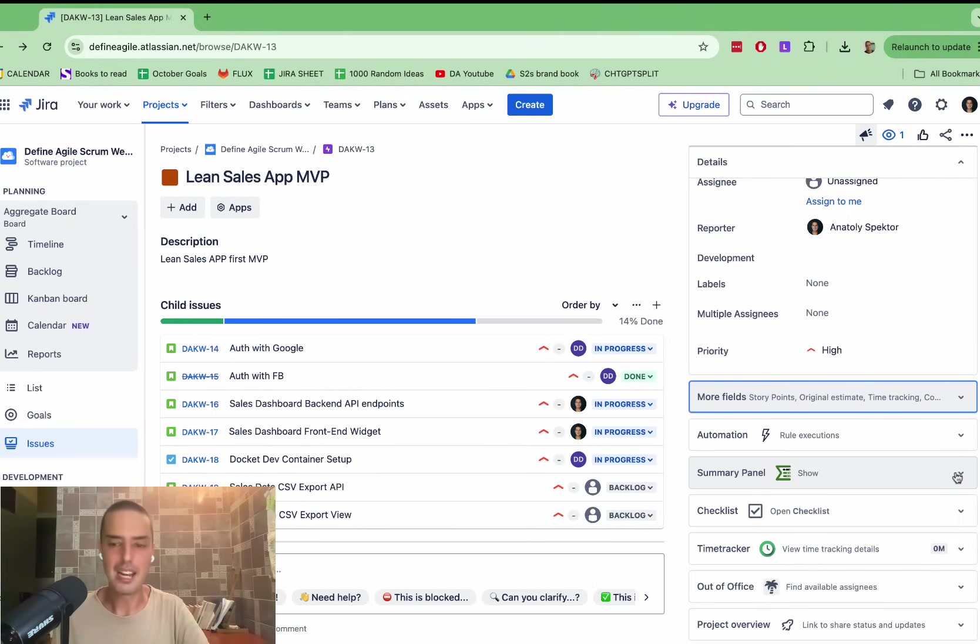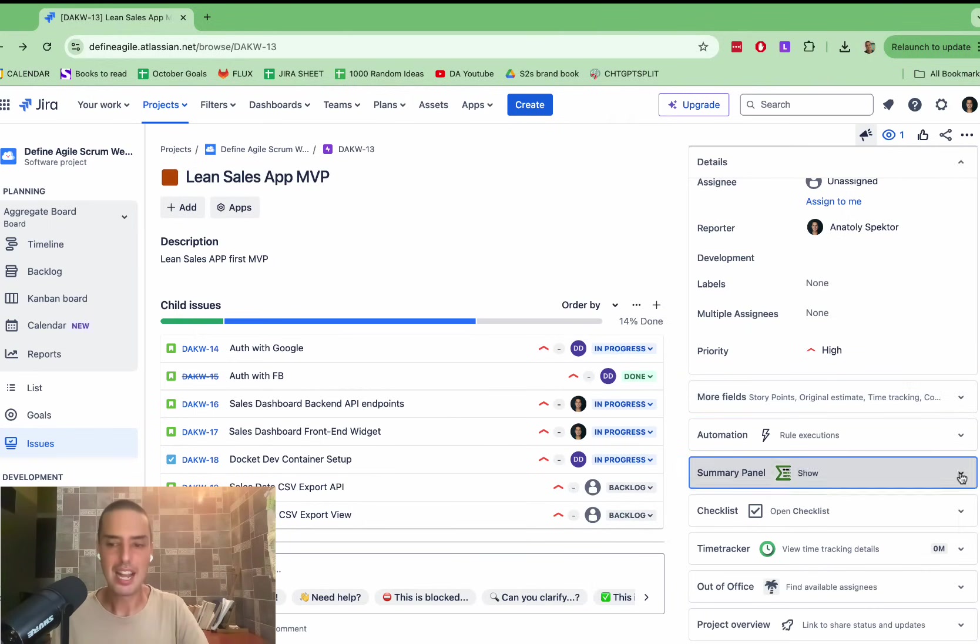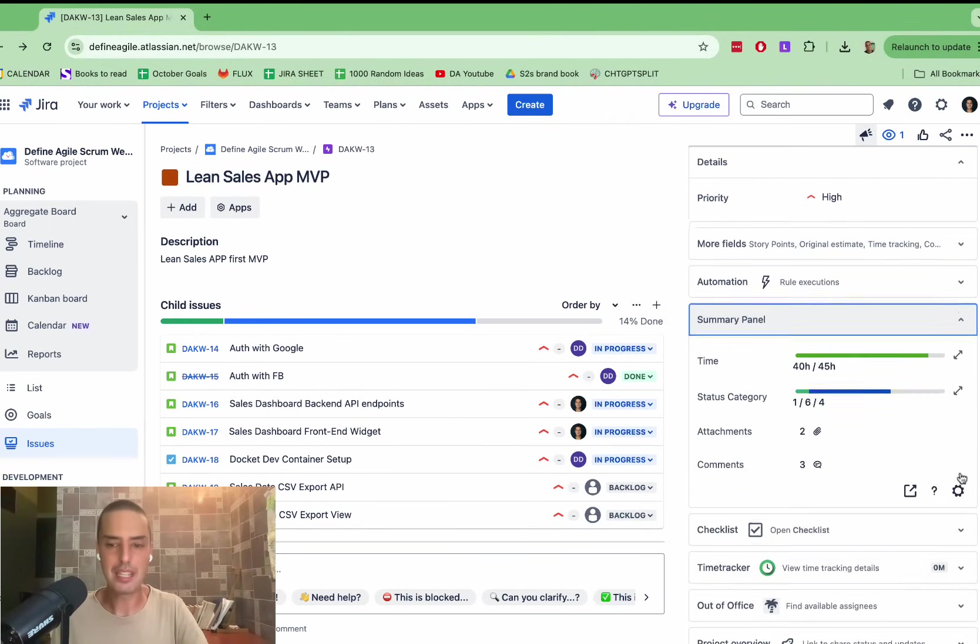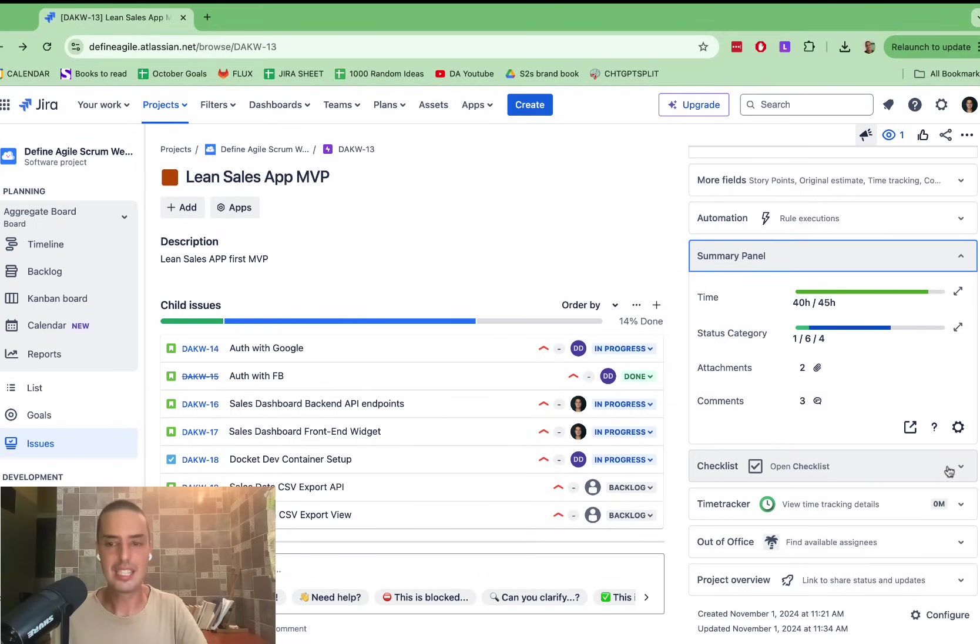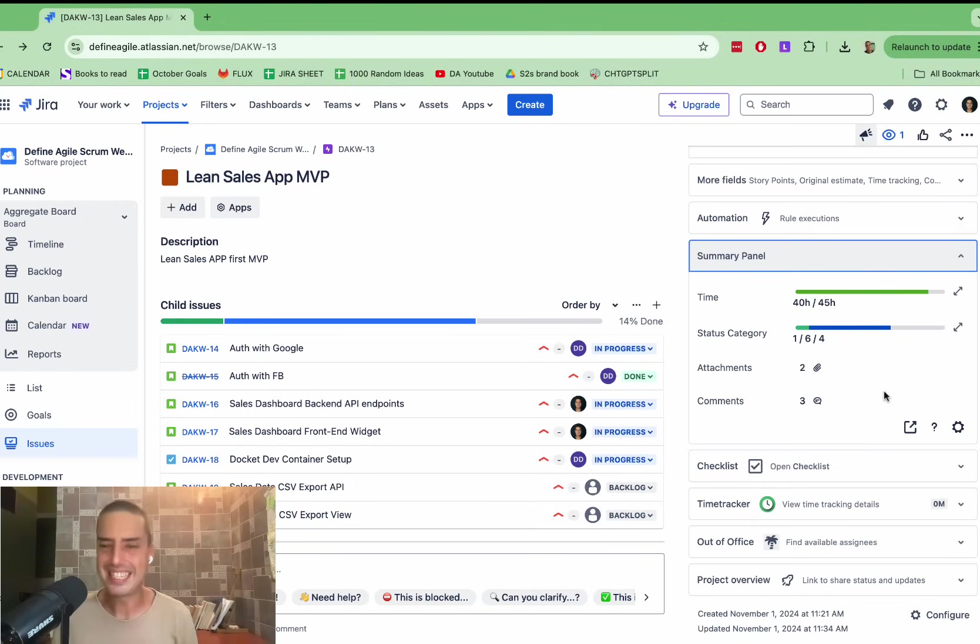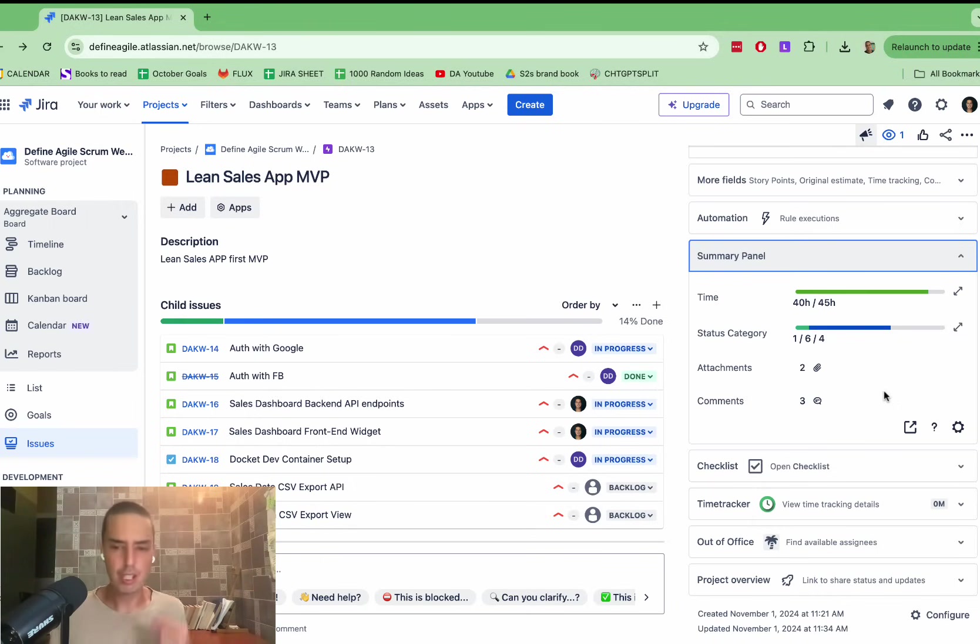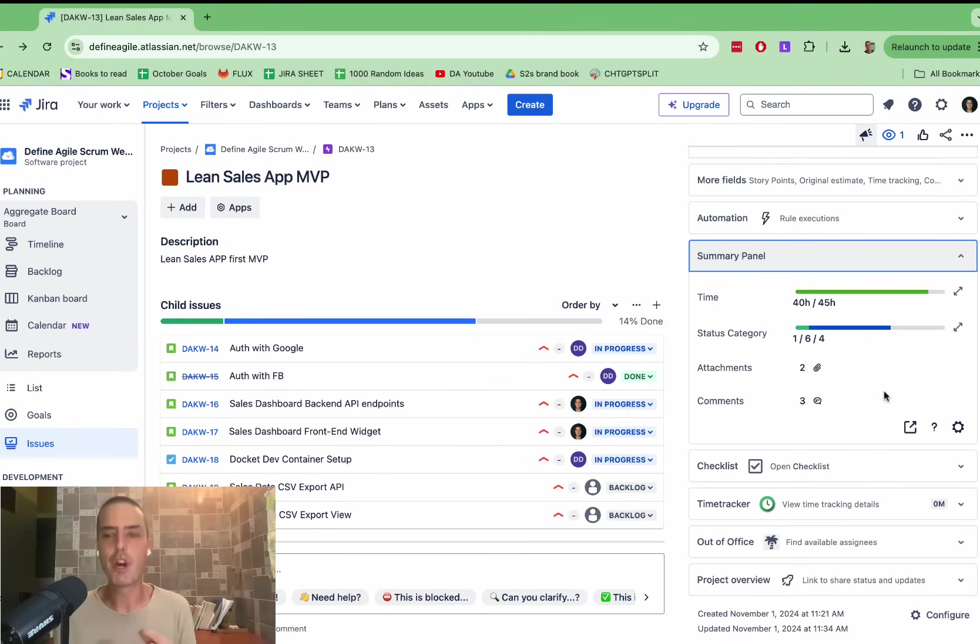So first of all, they have a panel for the Epic right here. I extend the panel, and I see, okay. So right now, even though we're 14% done, we spent 40 hours of estimated 45 hours. So let's see right now, again, I see that there is a problem right away.